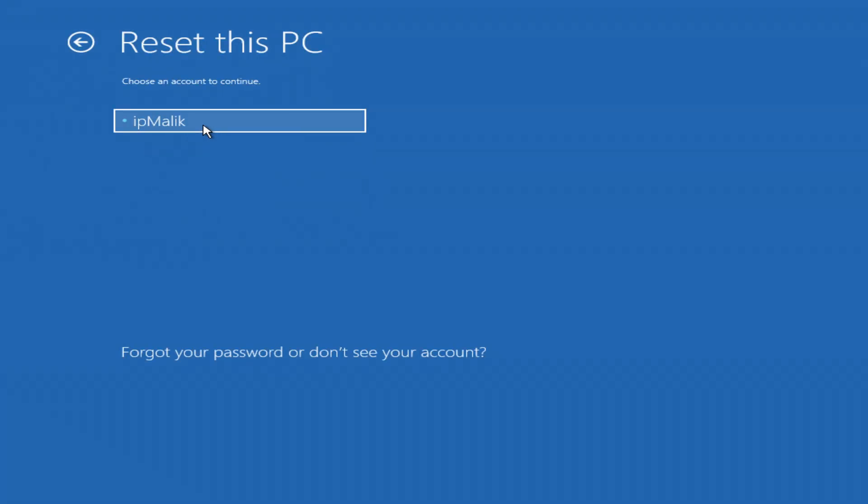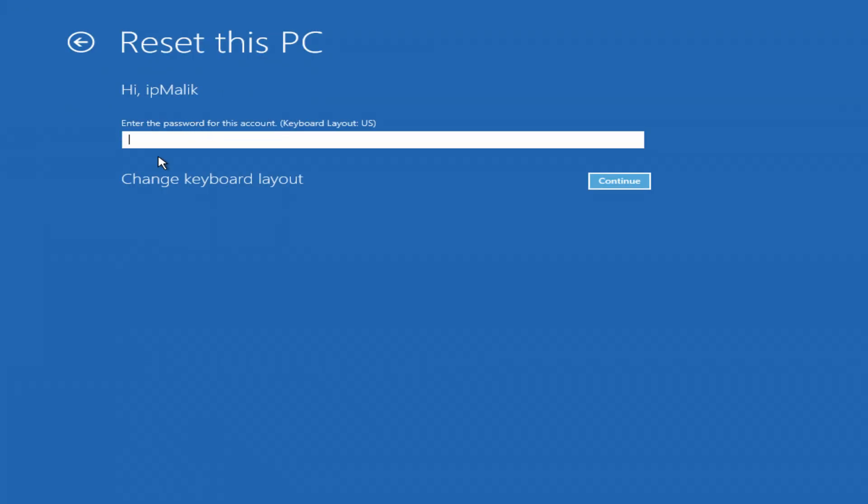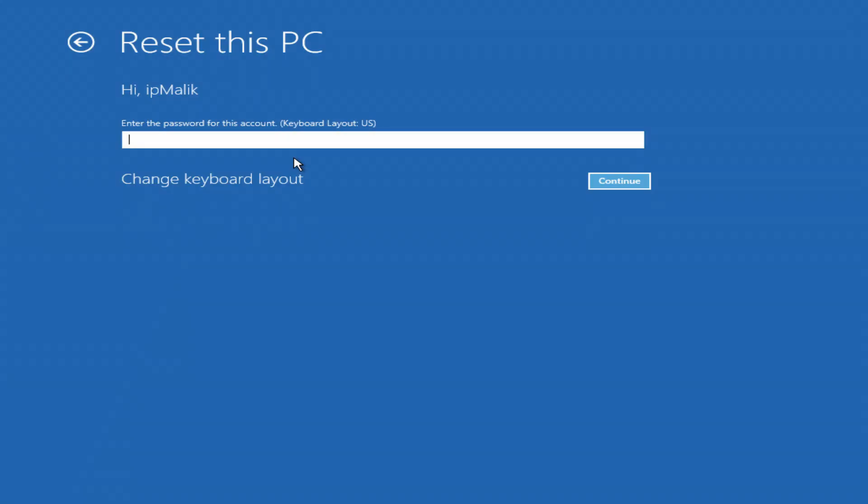Sometimes Windows will ask for your account password, enter it. If you forgot your password, follow the link in the description to learn how to reset your password. But if your Windows works without a password, just click continue.